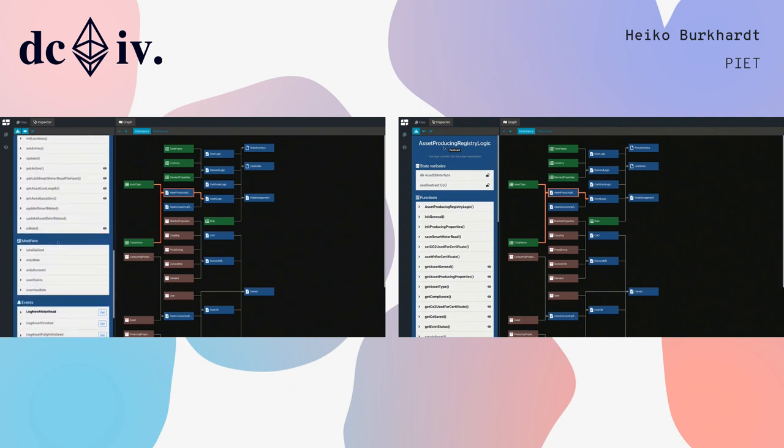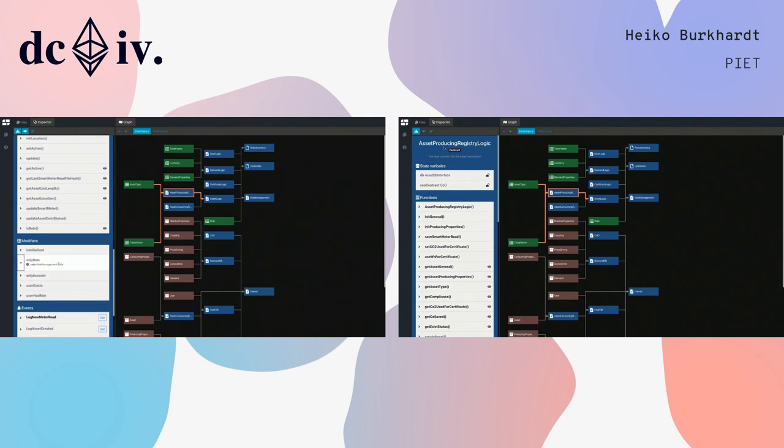Then you also have a list of the modifiers which are defined in this contract, also with the parameters.